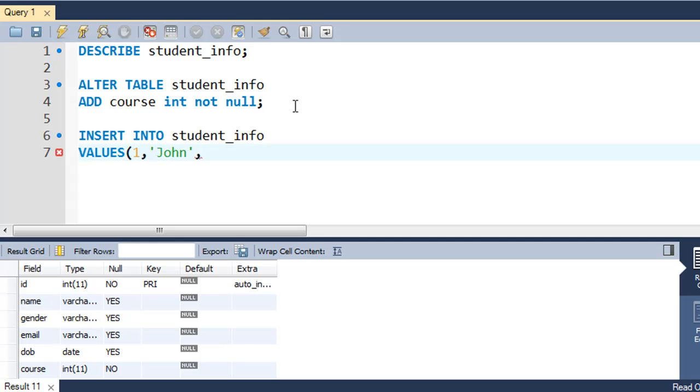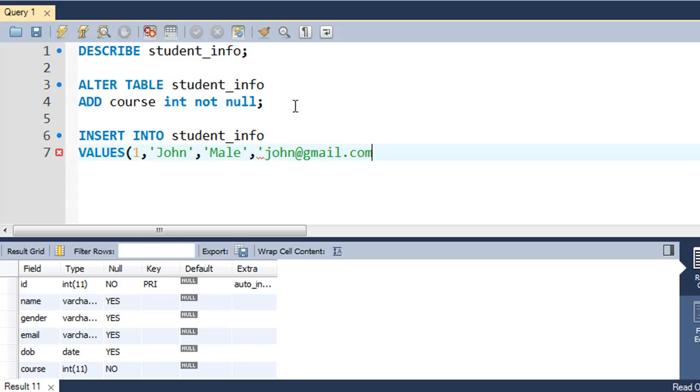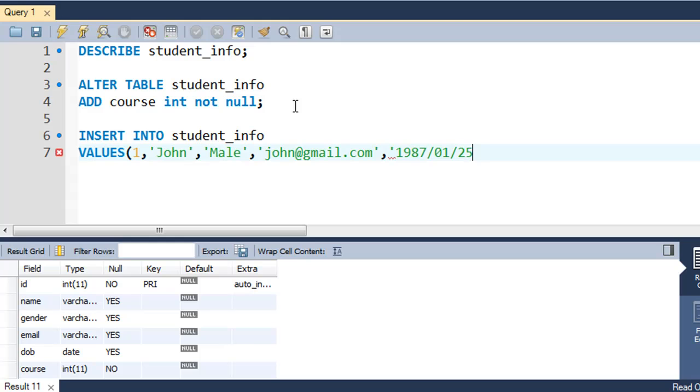For name I'll type in John again. I don't know why I'm obsessed with that name, but I just am. Then for gender I'll type in Male, and then for email address I'll type in john@gmail.com. Then for dob I'll type in 1987/01/25, and then for course I'll just type in 1. Integer value 1 is okay, and then I'll put a semicolon at the end.